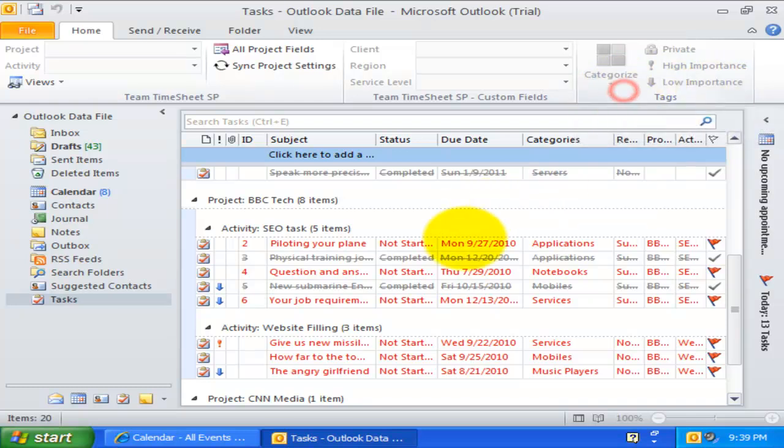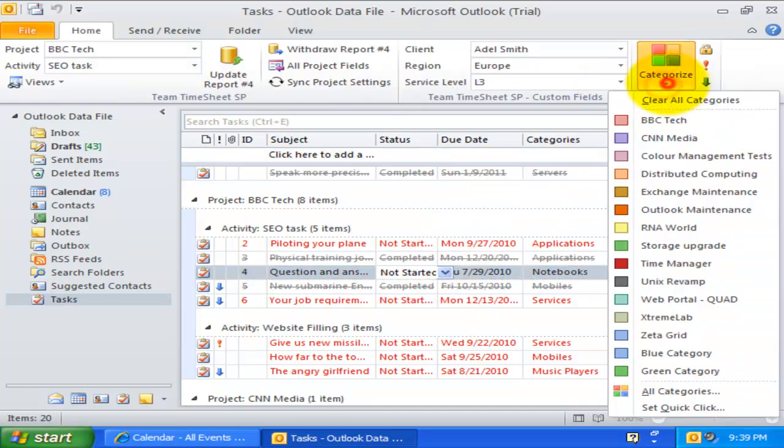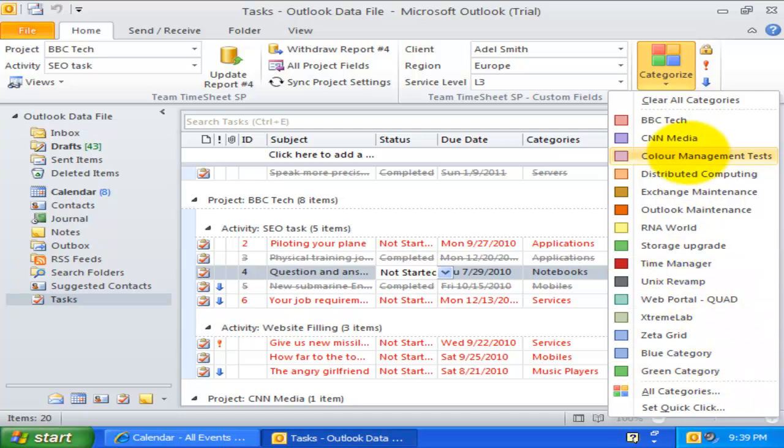Now, if you check the categories drop down in the ribbon, you will notice that there are new color coded categories that are just added by the Team Timesheet Client tool to your Outlook.